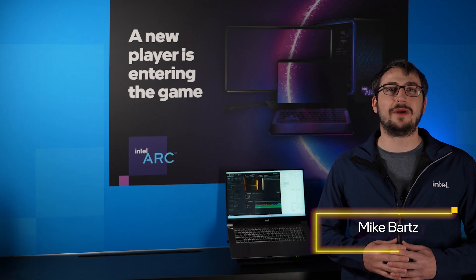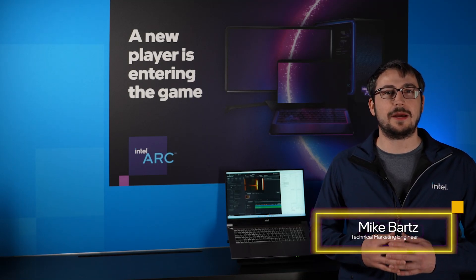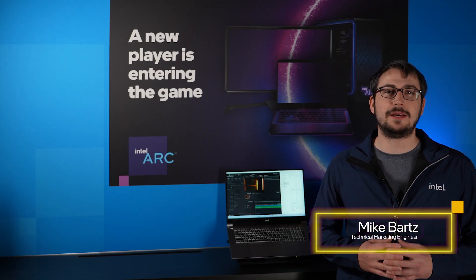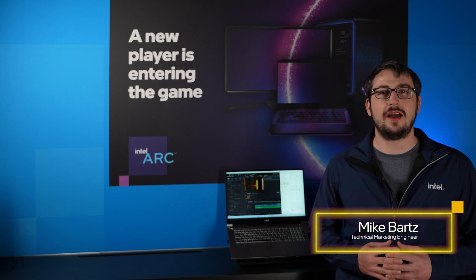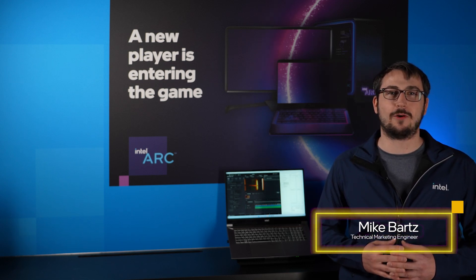Hi, Mike Bartz here from Intel's Mobile Compute Team to demonstrate Intel's DeepLink technology on our new and upcoming platforms.